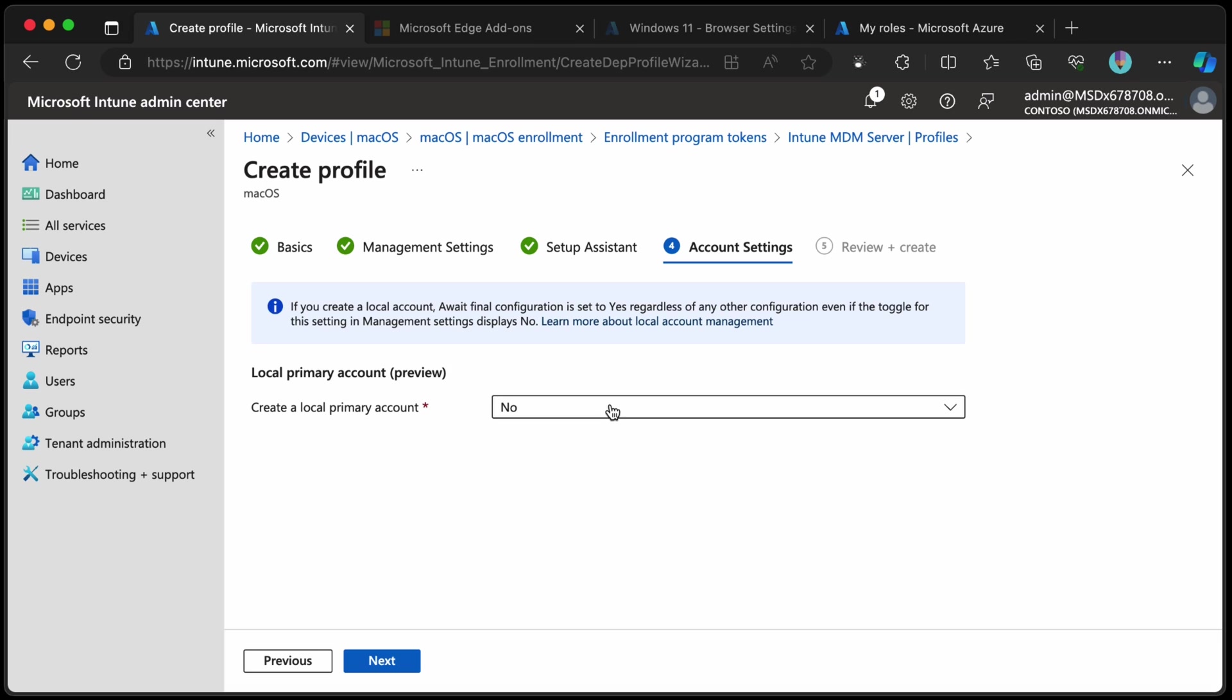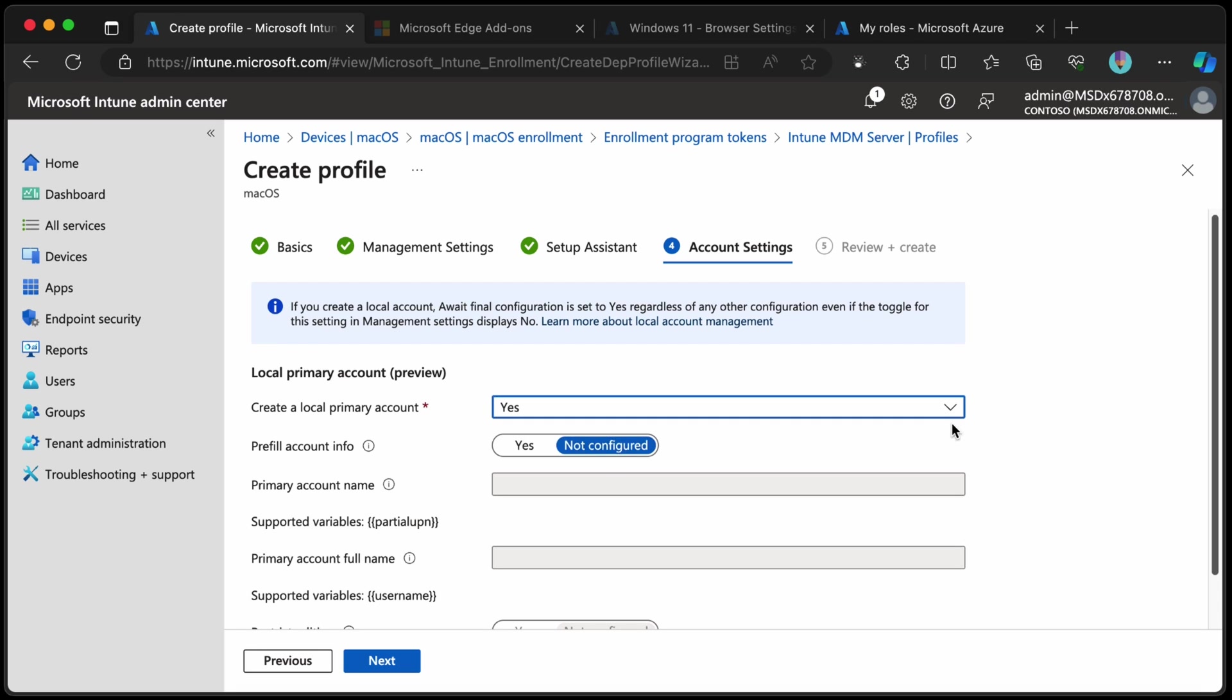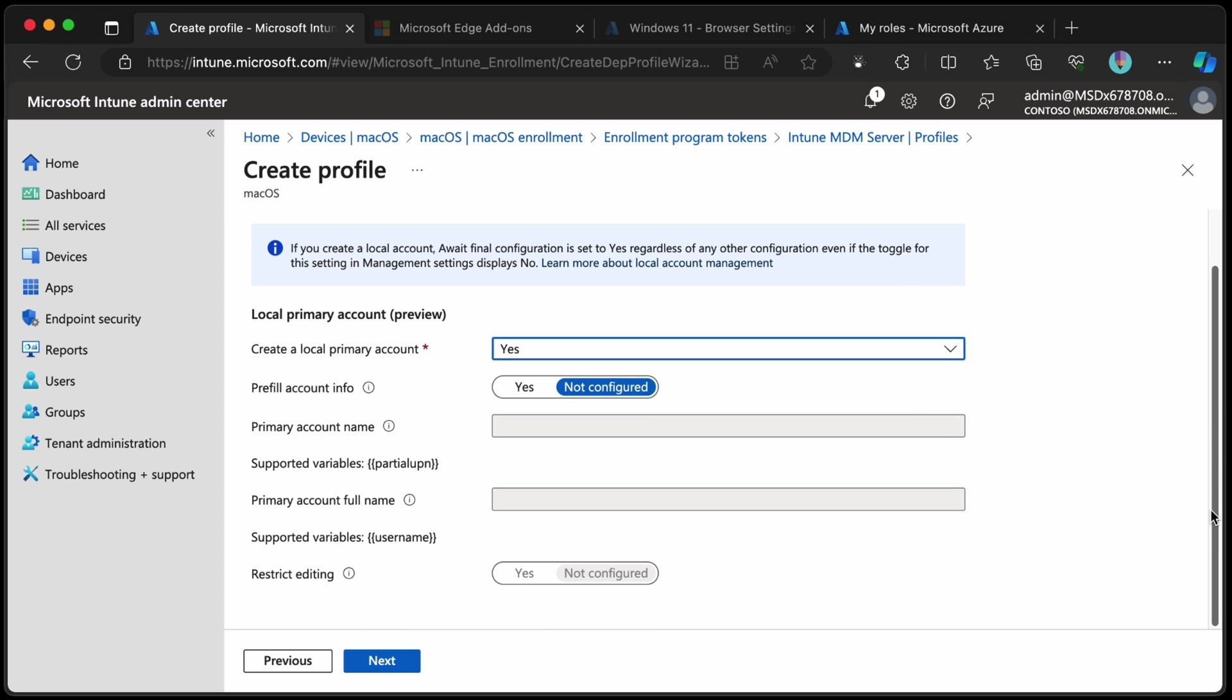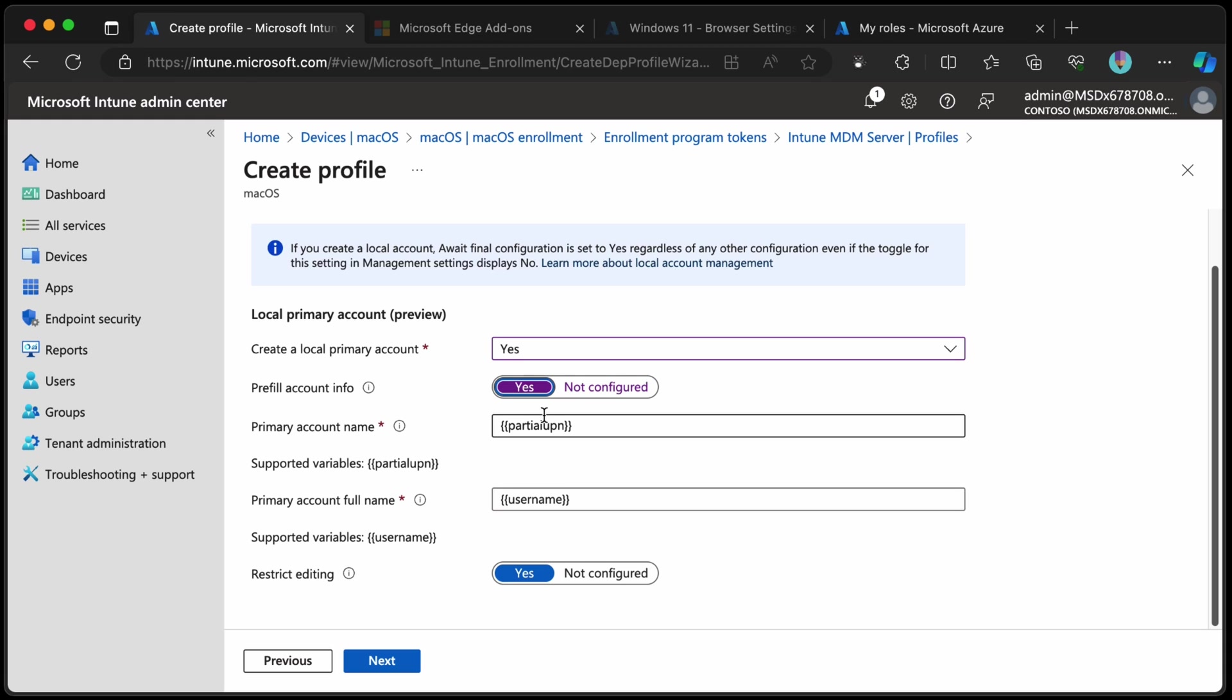And now we get to choose the primary account. This is in preview but it's public preview I hope. So we'll choose yes and then we get to pre-fill the account info. If we don't pre-fill the account info the user needs to type that all in themselves which is kind of what they used to do anyway. So we'll choose yes and then we'll pre-fill using the partial UPN and the user name.